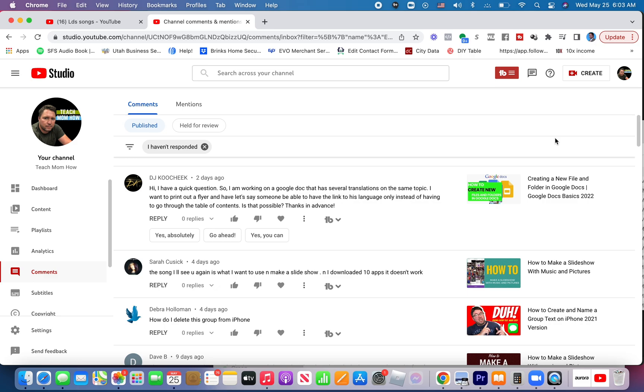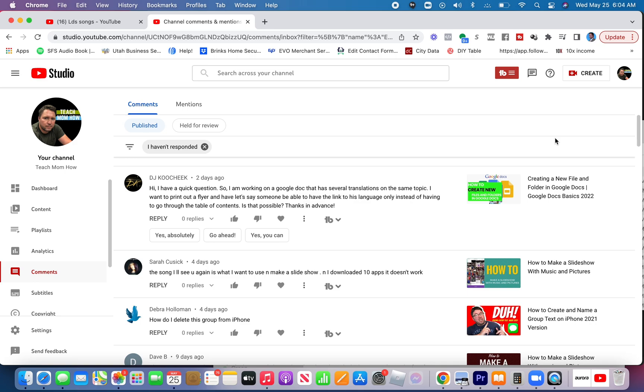So I don't fully understand this question, DJ. I believe DJ is asking if he prints out a flyer on a certain topic, how would he put a link in so people can go find that same article in their own language? But the part about instead of having to go through a table of contents, I'm not totally sure what he means by that.